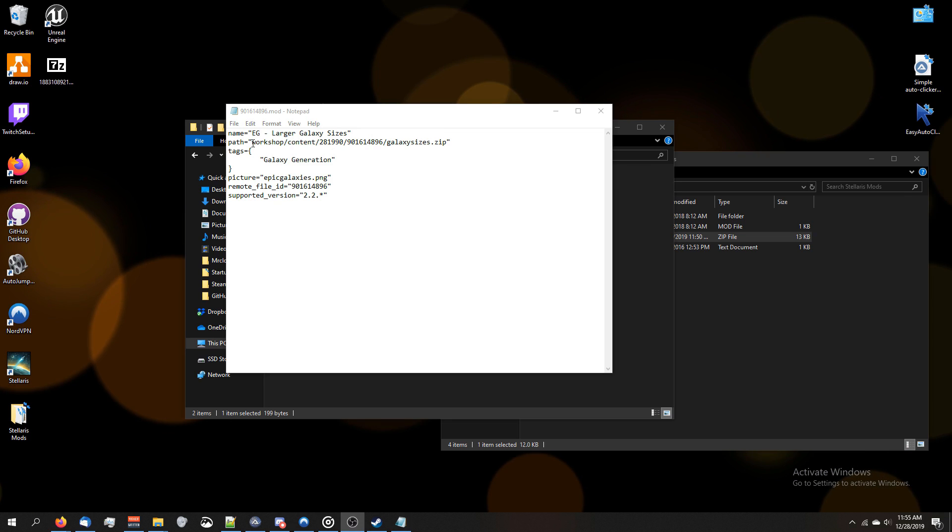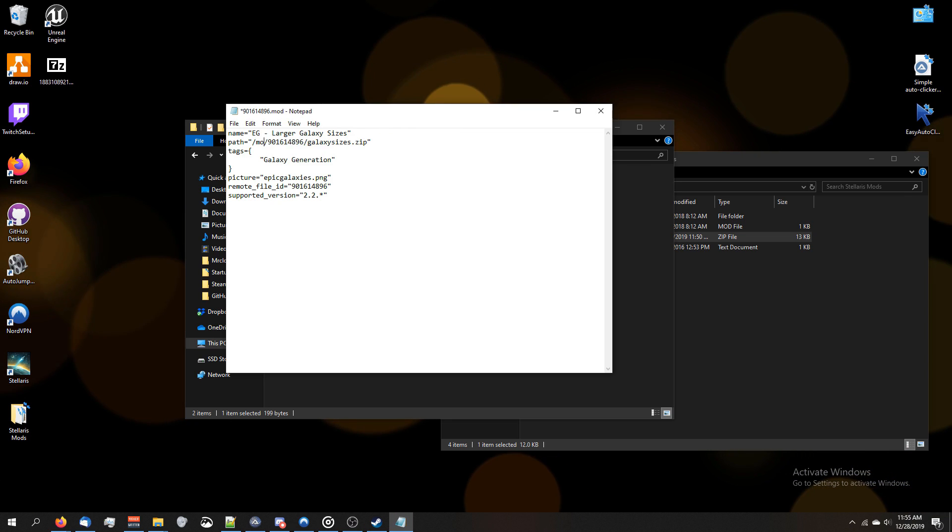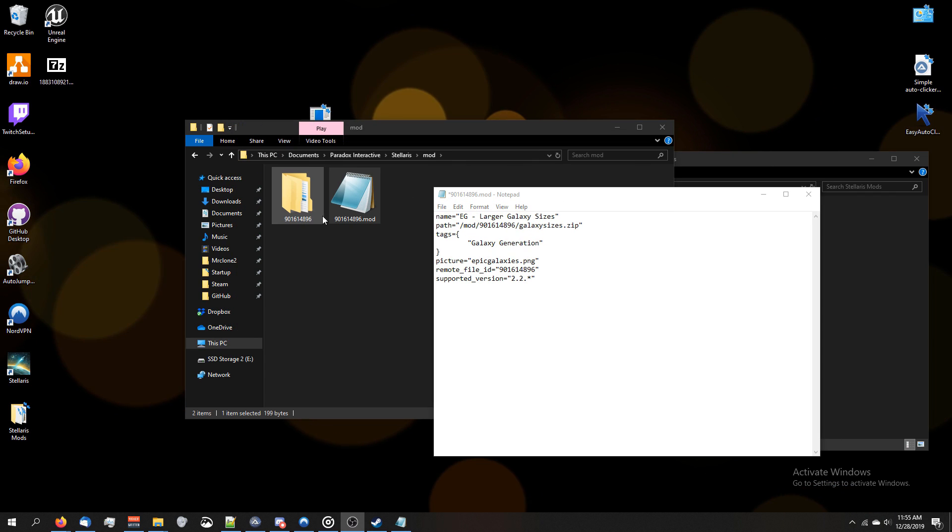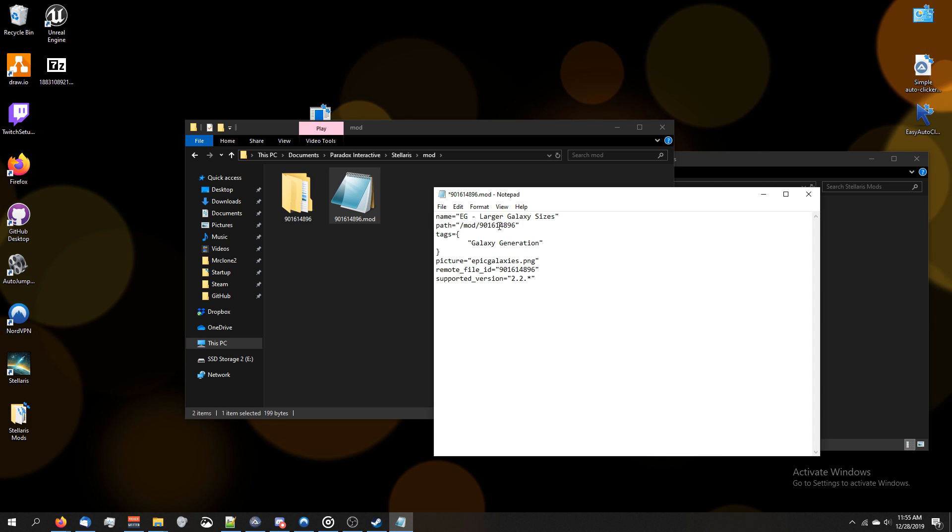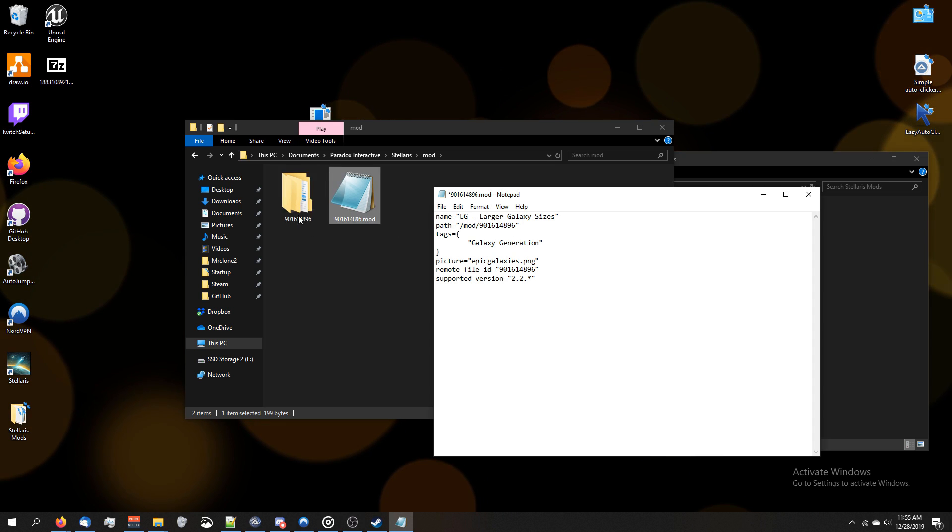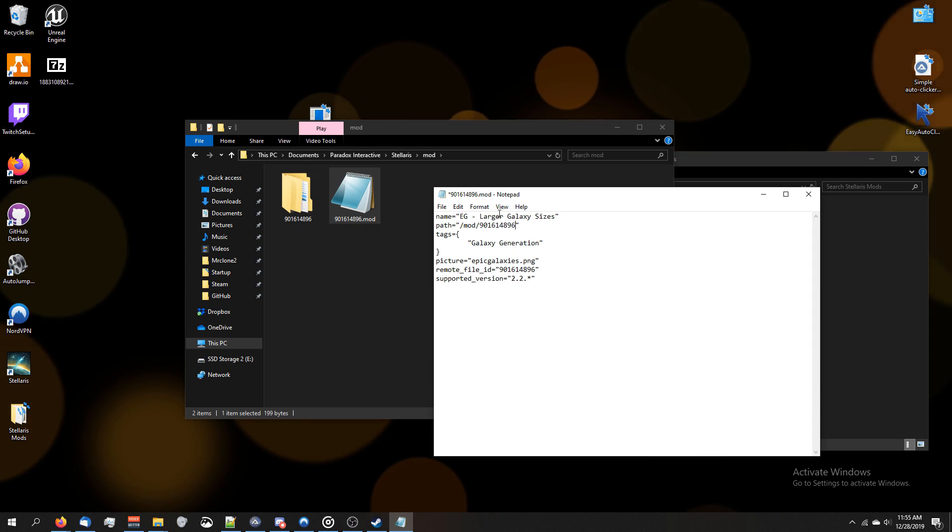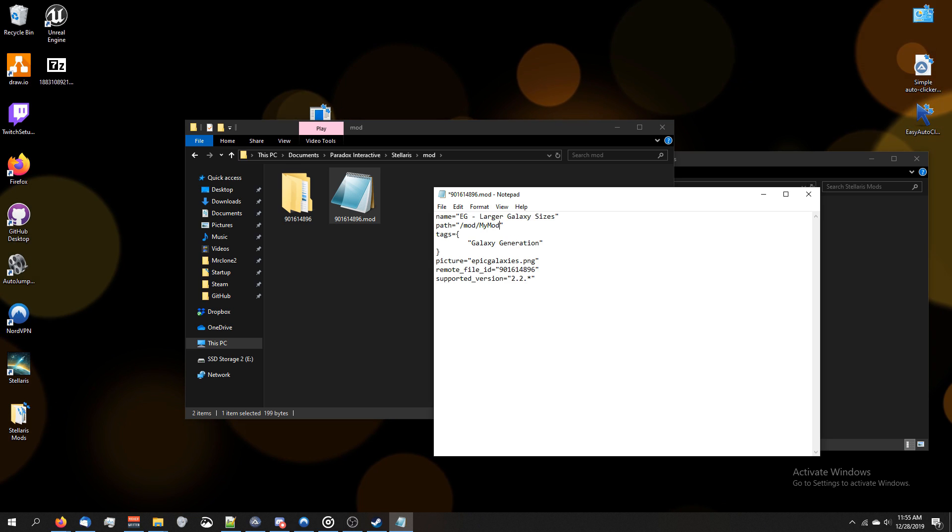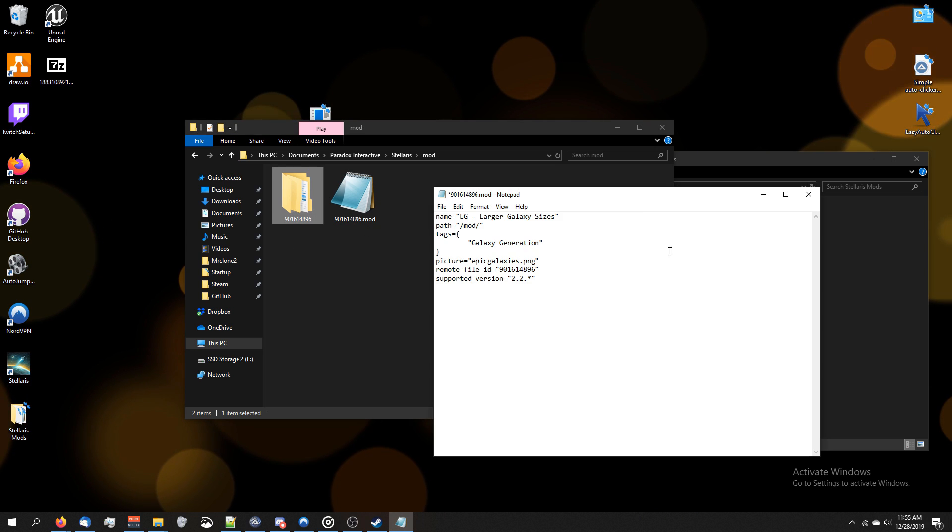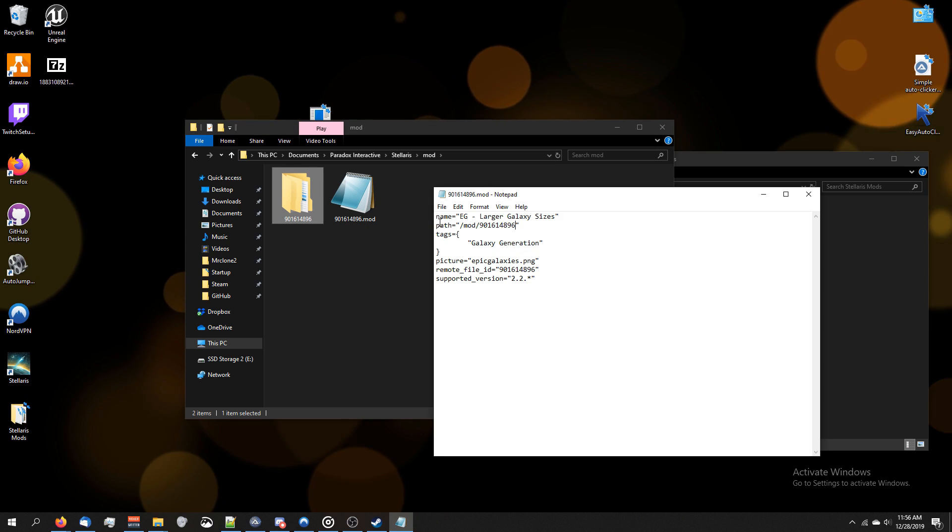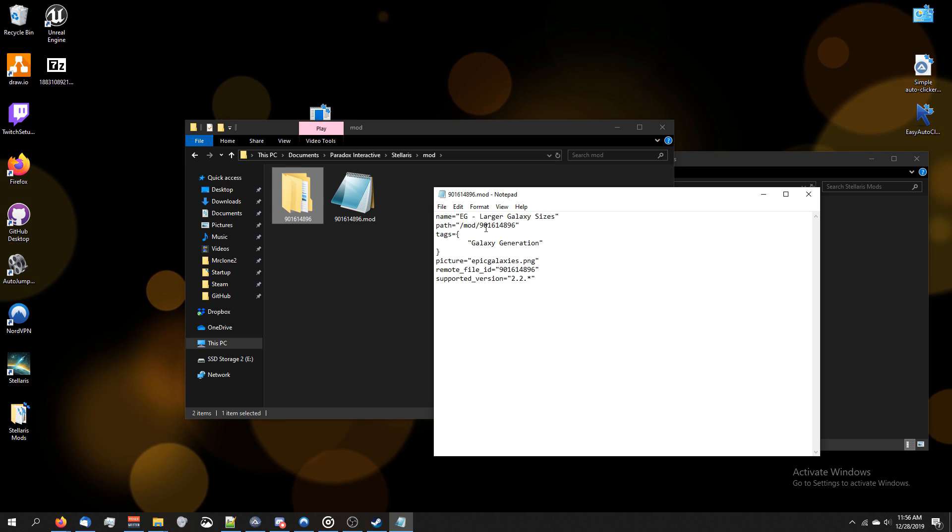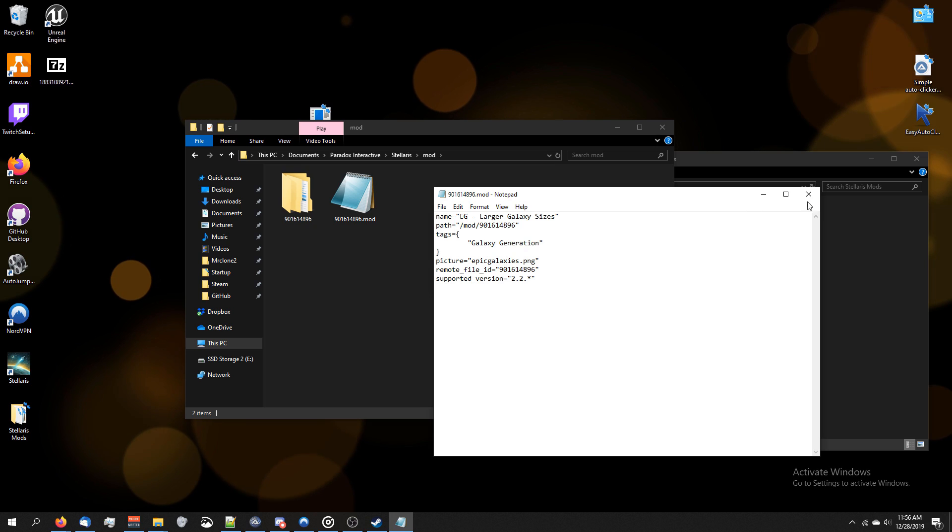What you're going to do is you're going to change it so it says mod and then this string of numbers right here. If you want, you can change the name of this folder. So instead of having .mod .9016, whatever the string of numbers is for your mod, you would have to change it to .mod .mod name, or whatever you rename the folder to be. So I'm going to copy this again. So this is how it should look: path or archive equals quote slash mod slash name of your folder. Then go ahead and save it.